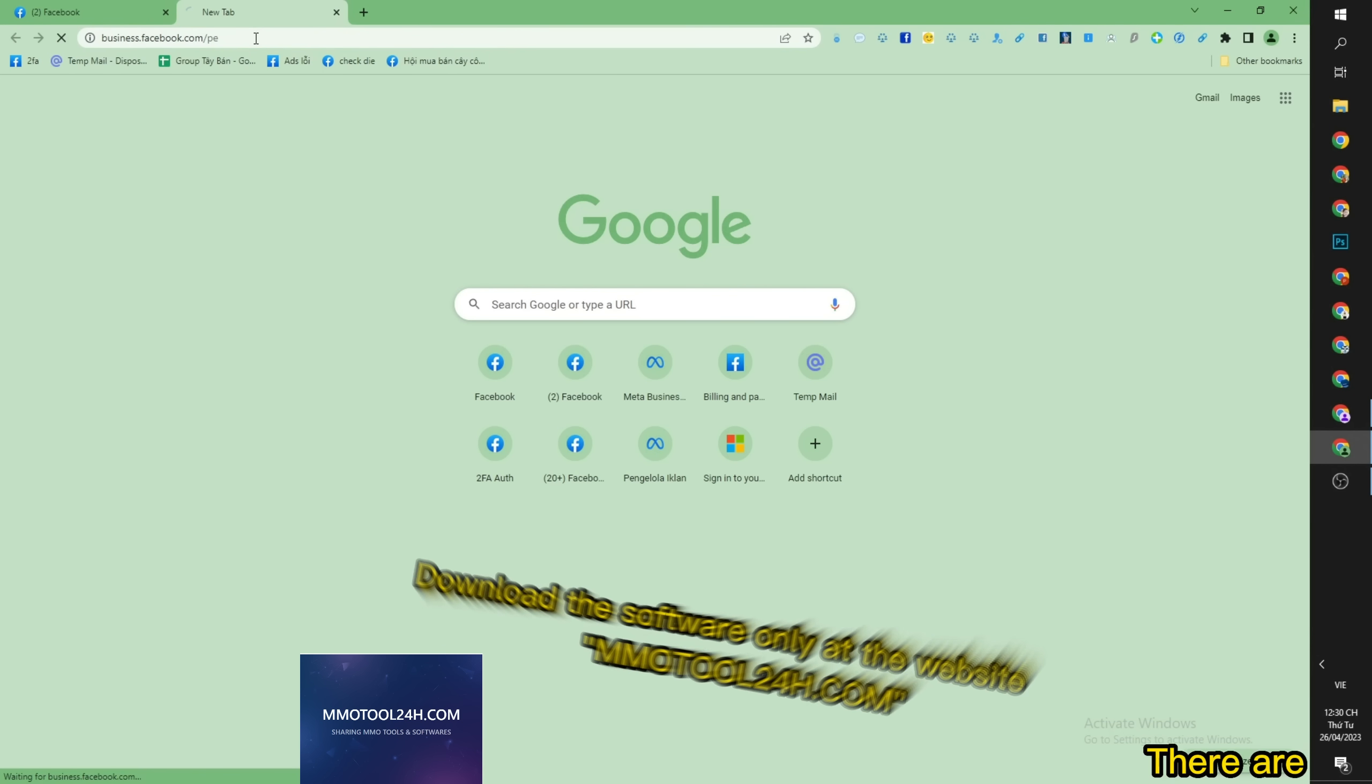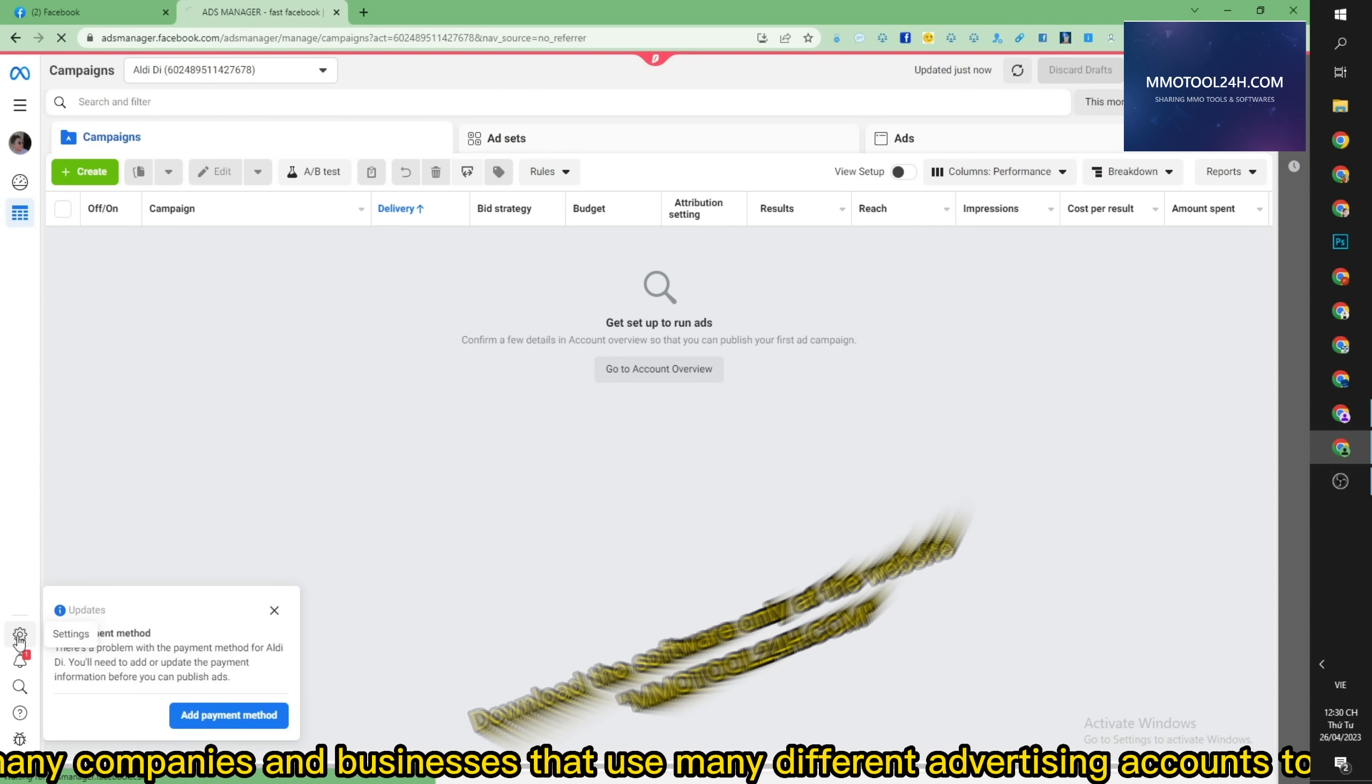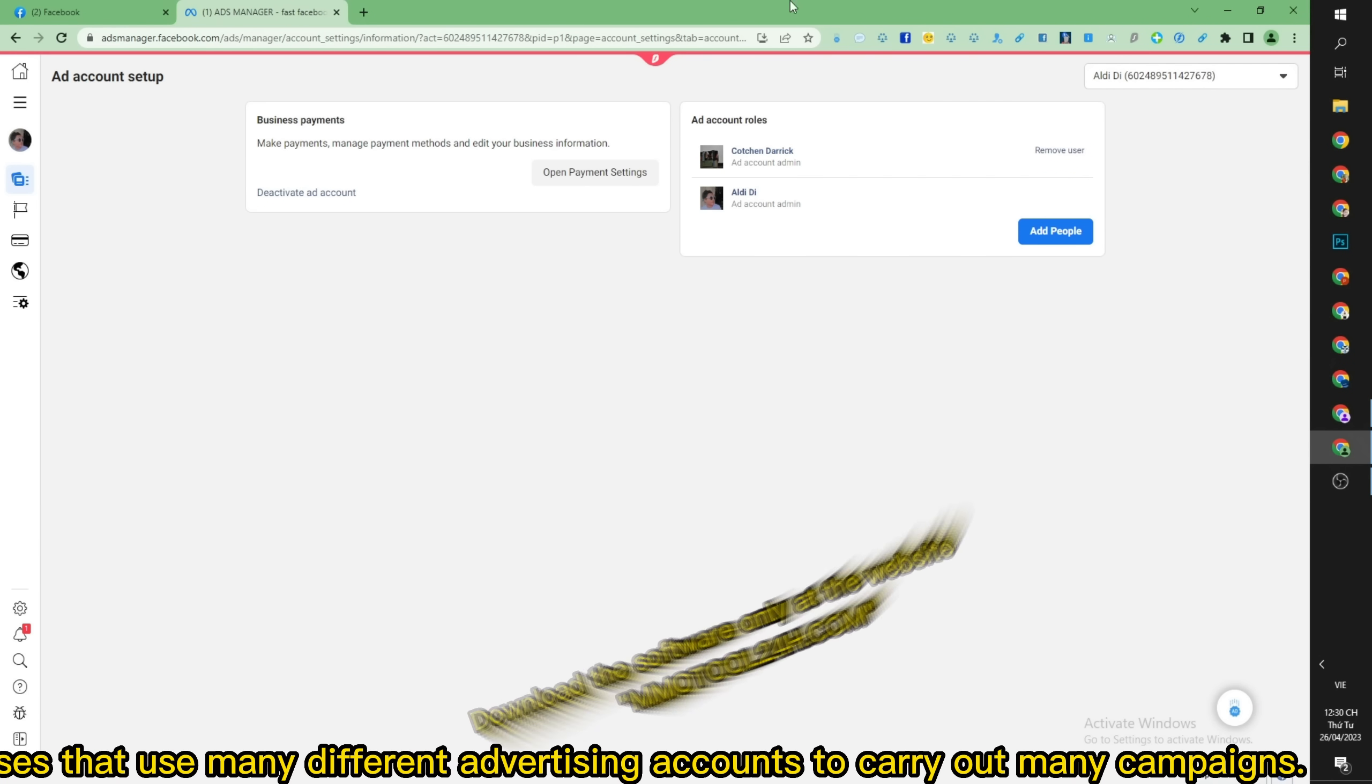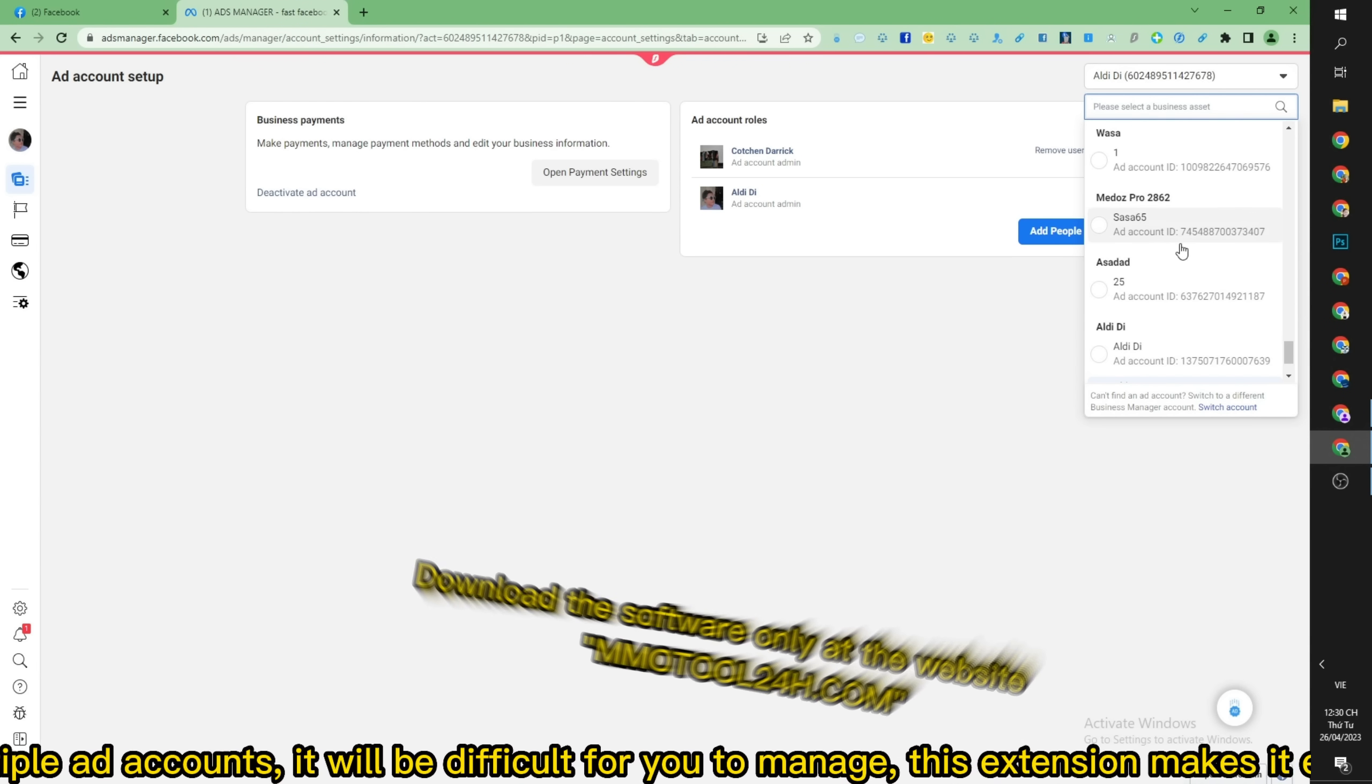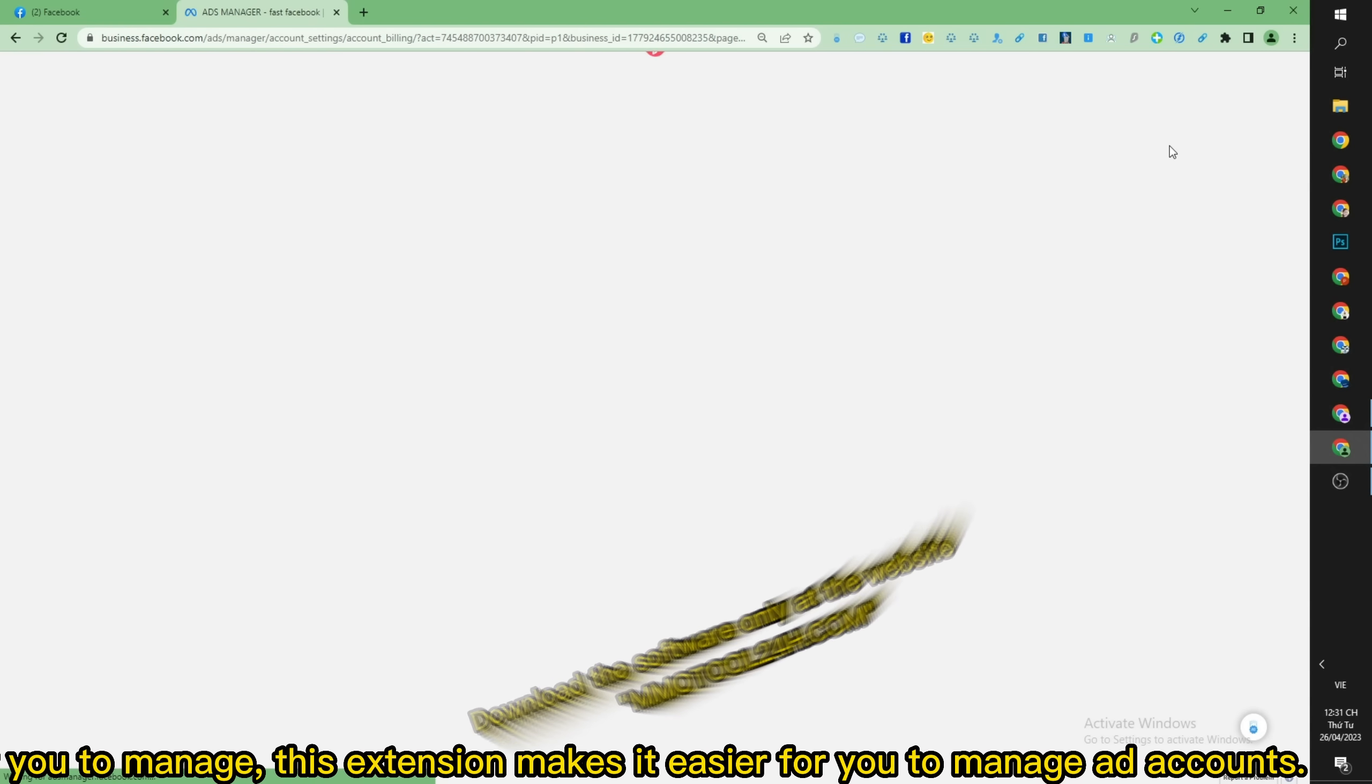There are many companies and businesses that use many different advertising accounts to carry out many campaigns. If one Facebook account manages multiple ad accounts, it will be difficult for you to manage. This extension makes it easier for you to manage ad accounts.